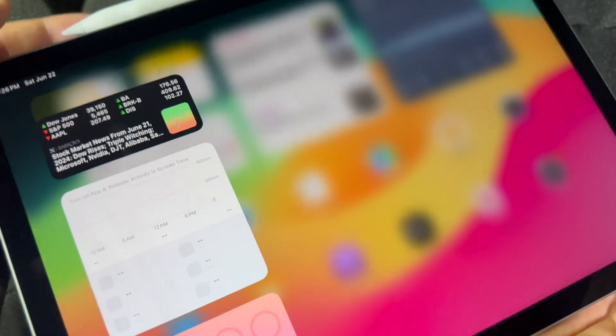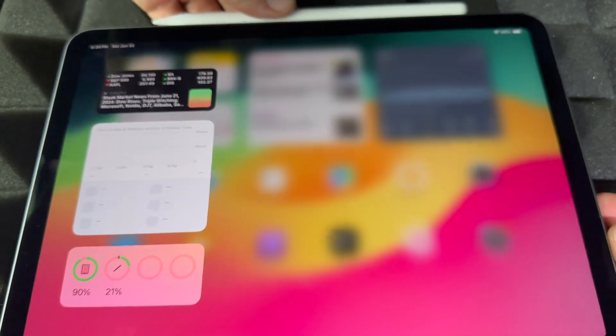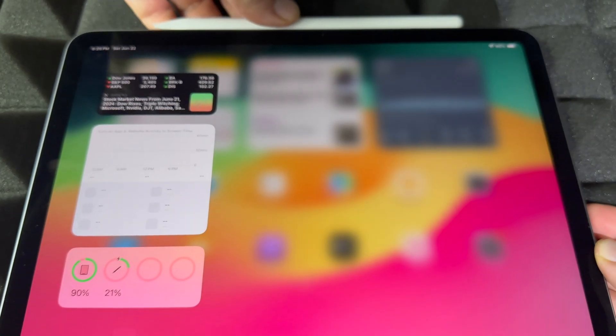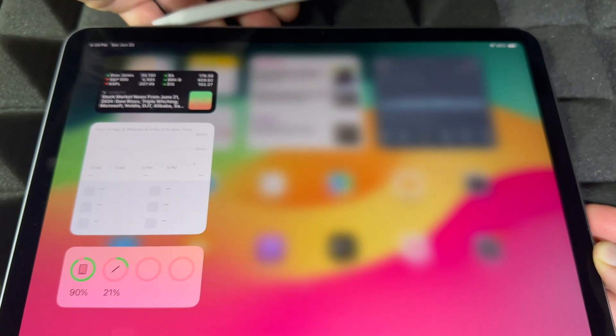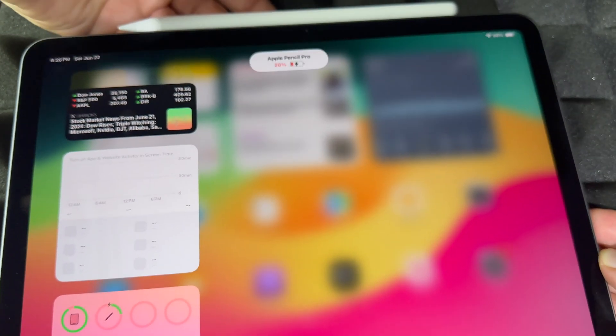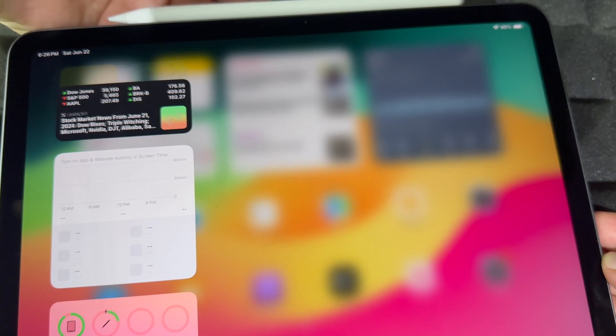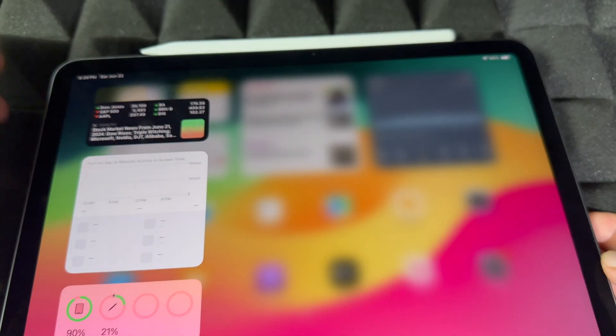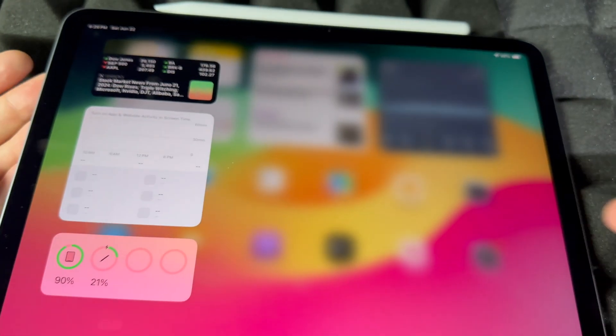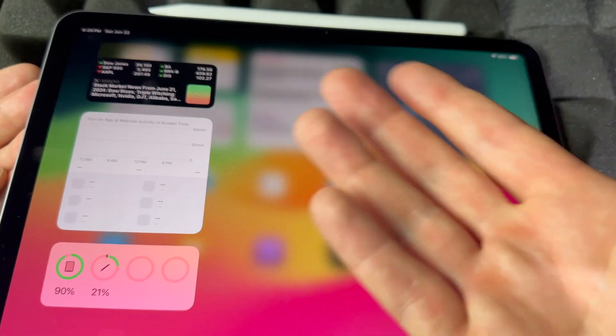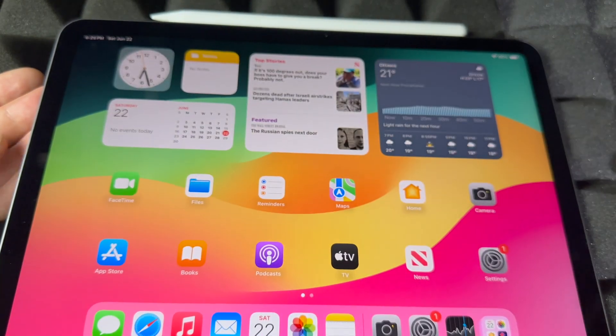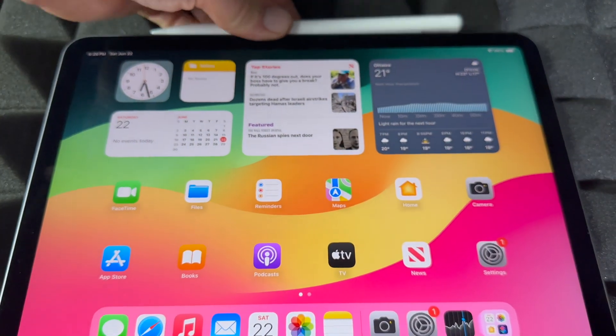So let me just show you that again so you can see what's going on. If I take it out, put it on again, it's going to say Apple Pencil Pro charging. So that's how you can know if it's charging or not, how much battery it's got.